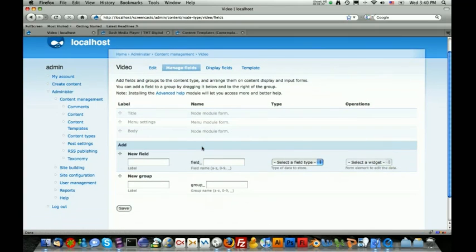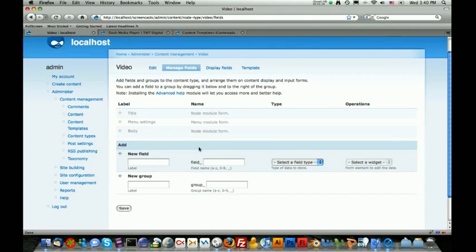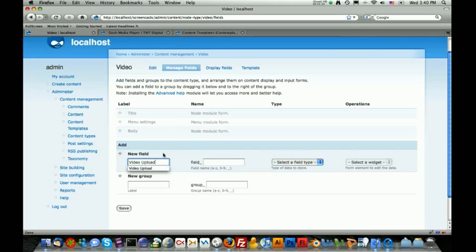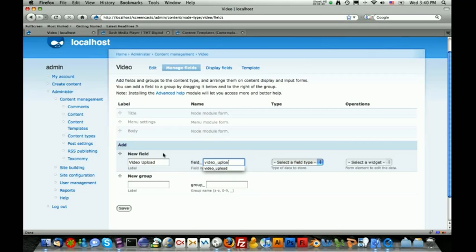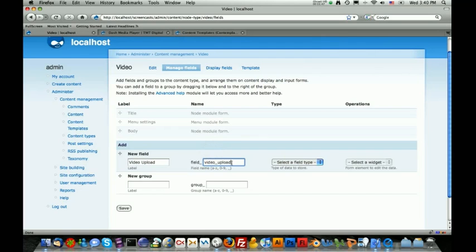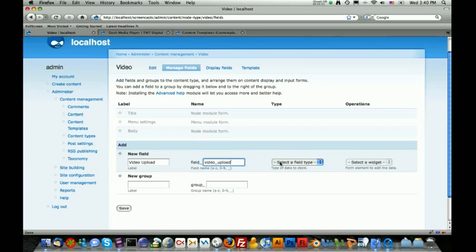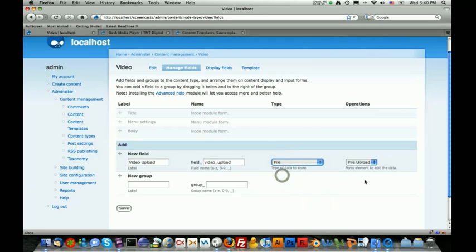The first thing that we're going to do is add the video upload field to this content type. We do that by just typing in video upload. For the field name, we're just going to type in lowercase video underscore upload. It's really important that you don't have spaces in this name because it's used internally by other modules. Then we're going to select a field type of file and make sure that this over here says file upload. After we've done that, we can hit the save button.